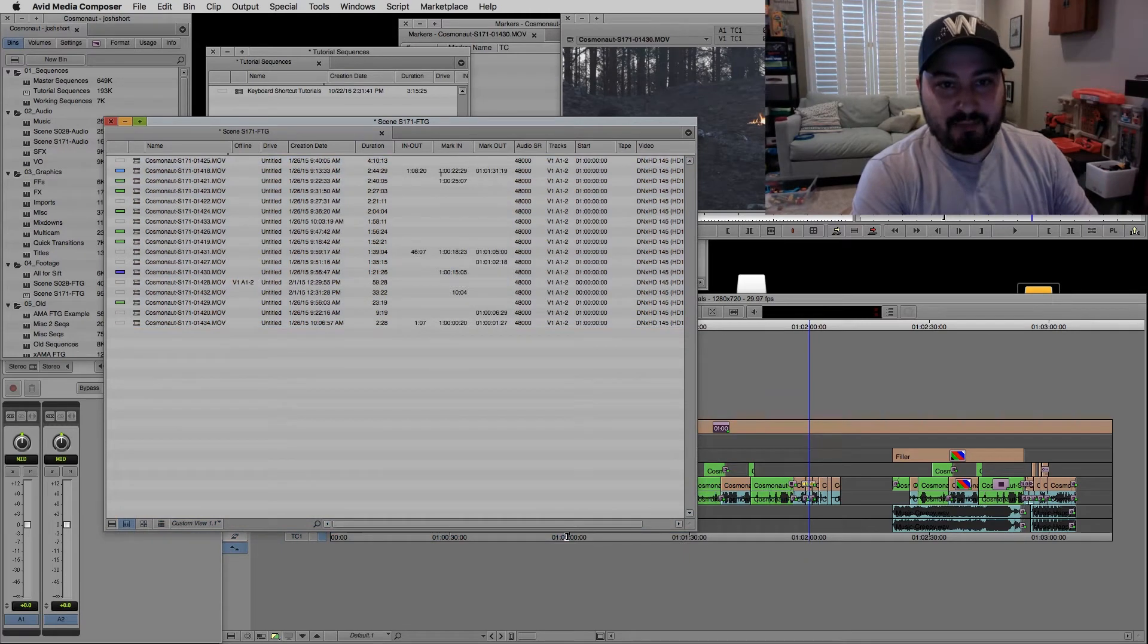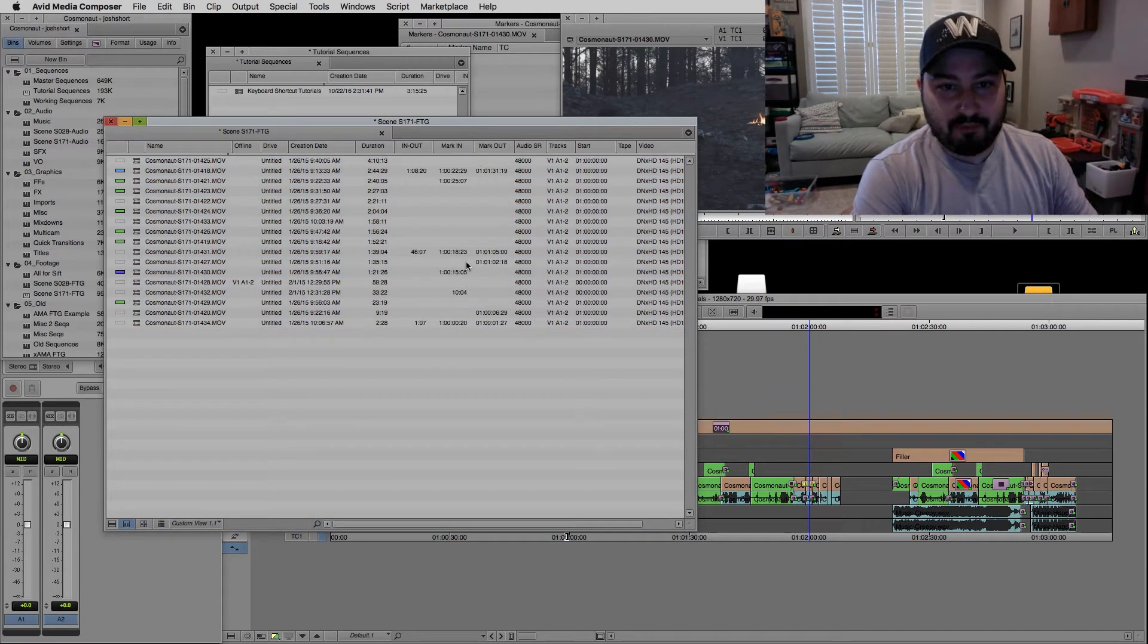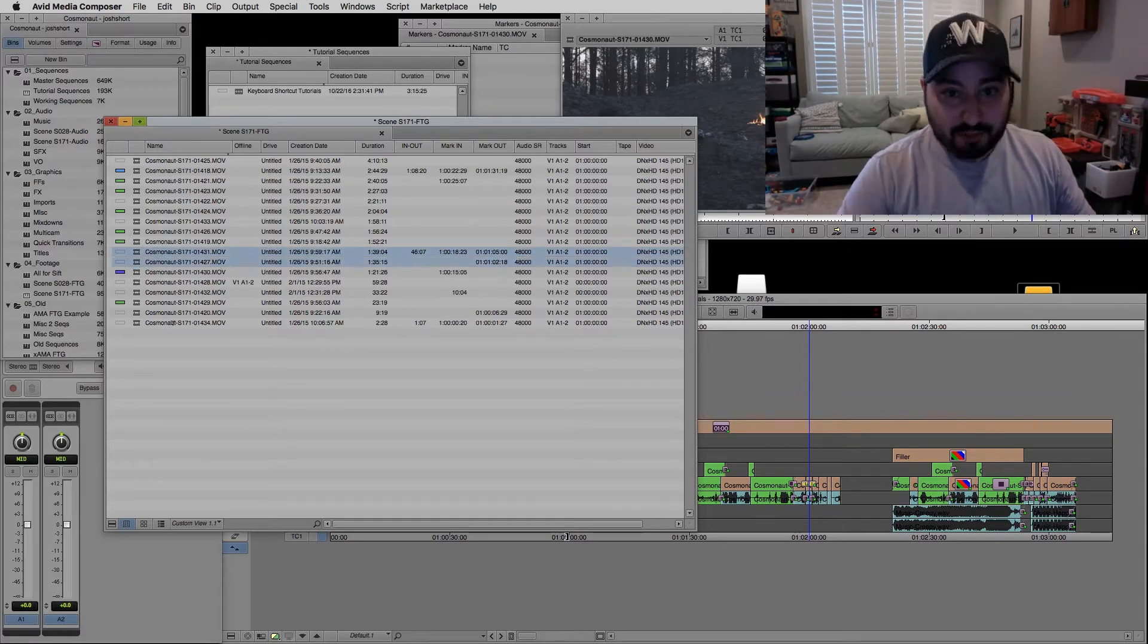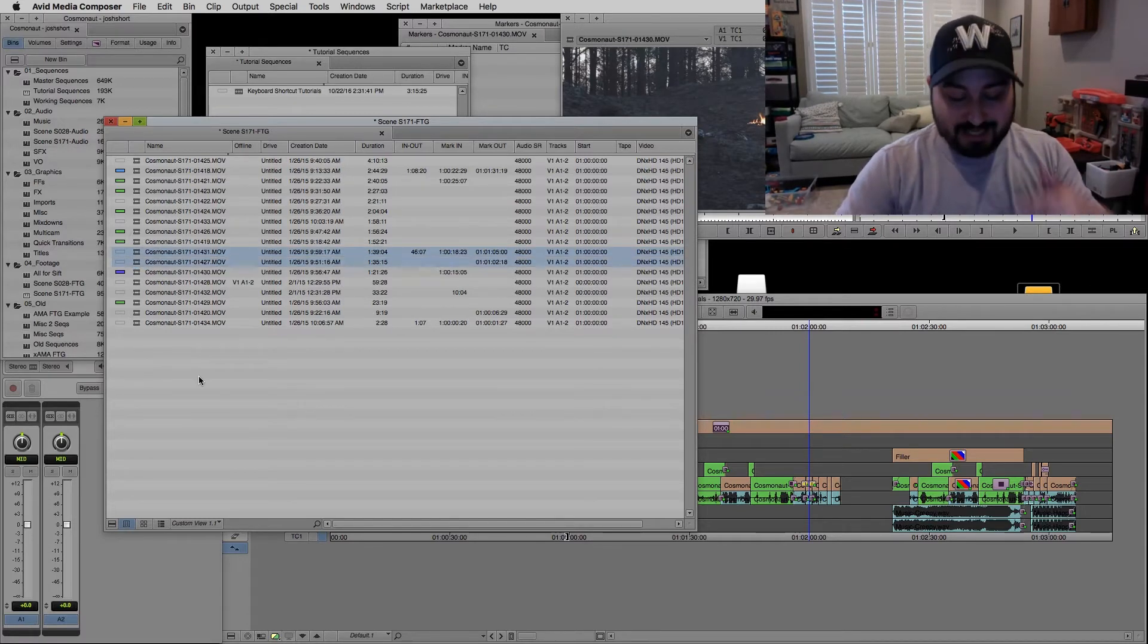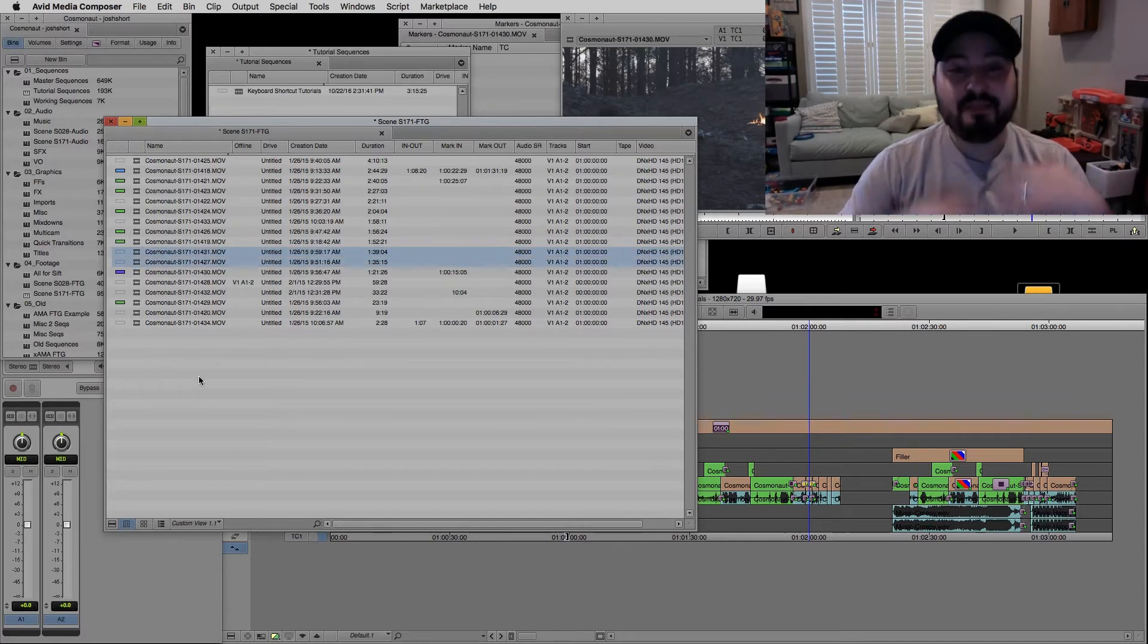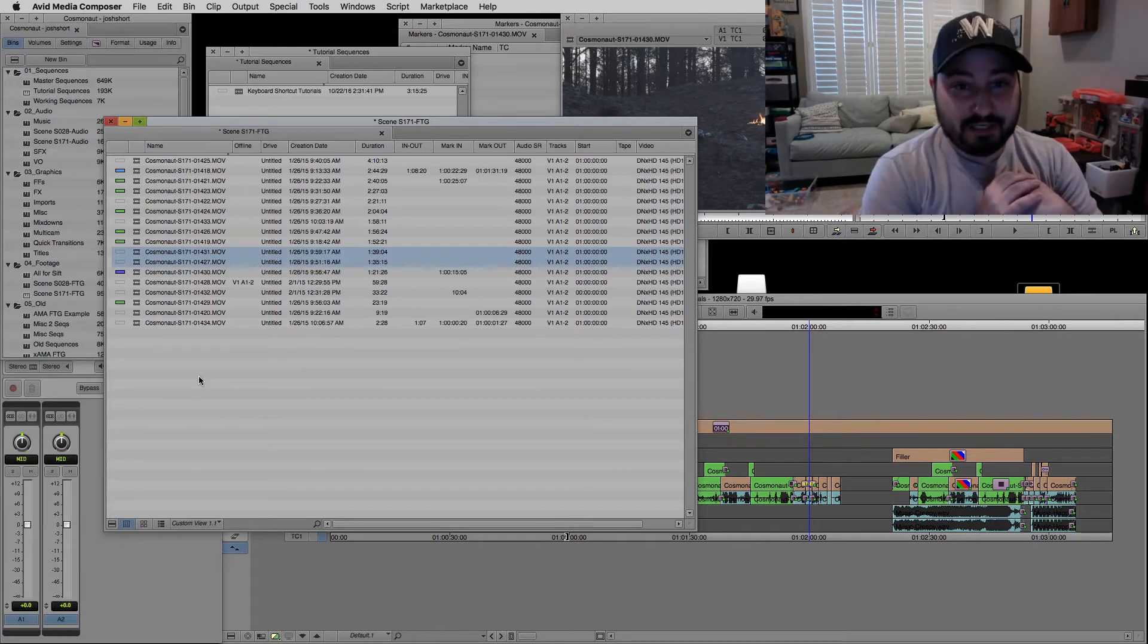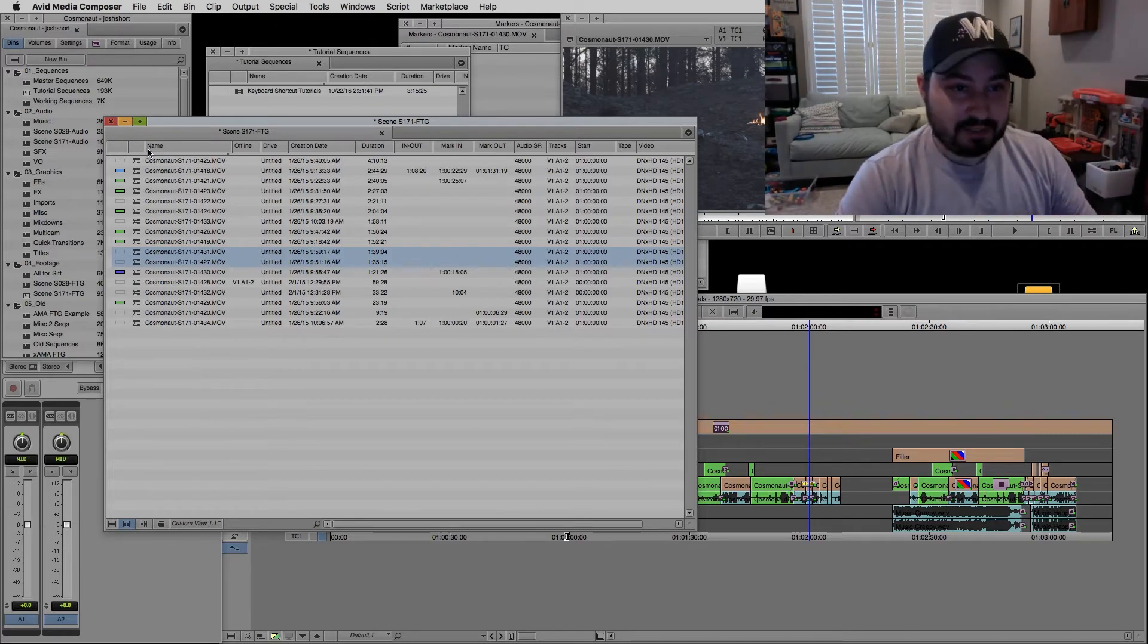So you can see here in my bin, we have all the in and the out points here. And if I select one clip or two clips or all the clips and I hit the G key, that's going to remove all the in and the out points.